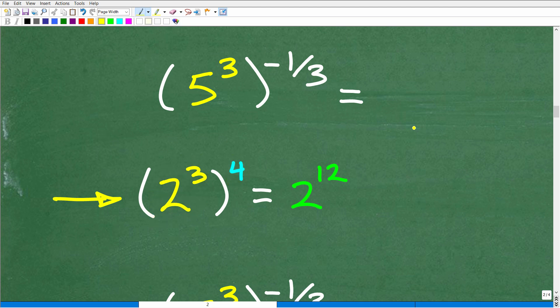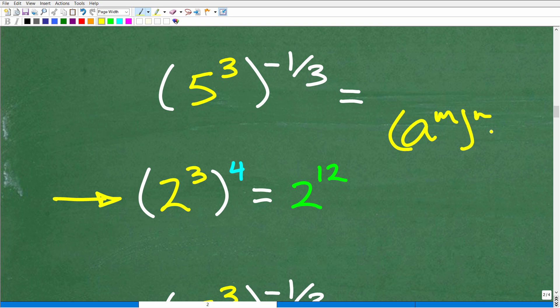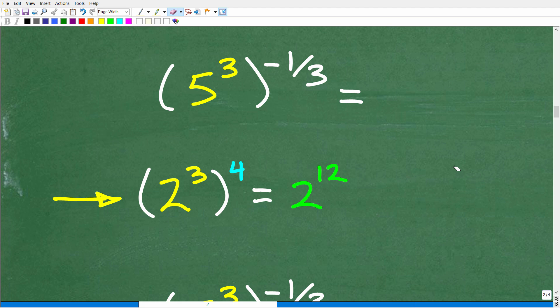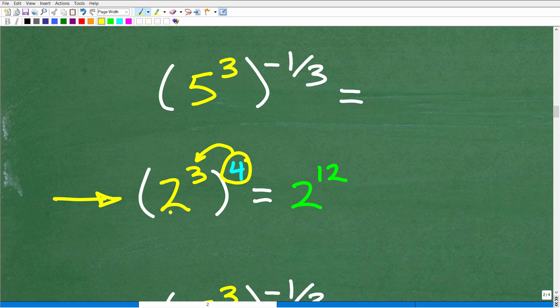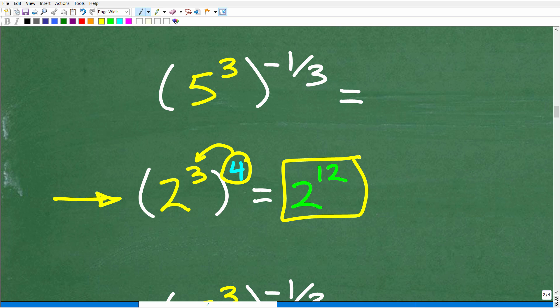The formal rule is: a to the m, raised to the n, is equal to a to the m times n. We can understand the rule through a simple example: 2 to the third, to the fourth — anytime we're taking a power to another power, we take that outside exponent and multiply it by the inside exponent. So 2 to the third to the fourth is equal to 2 to the twelfth. It's as simple as that.